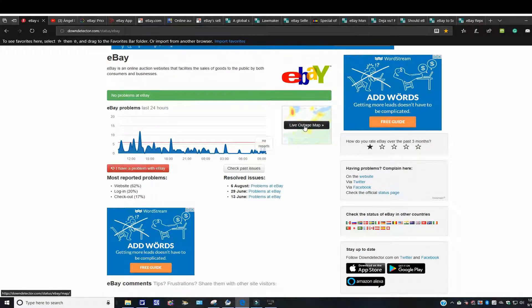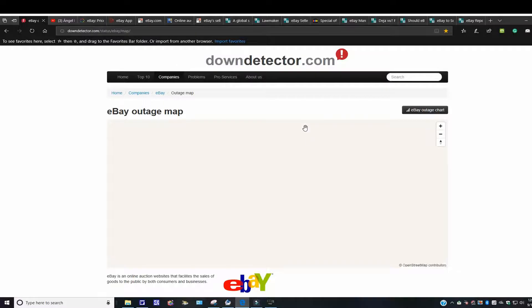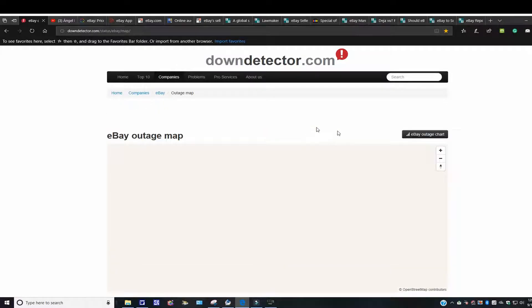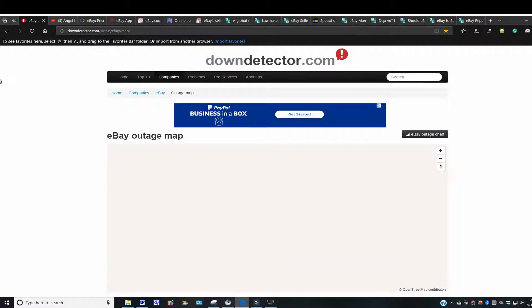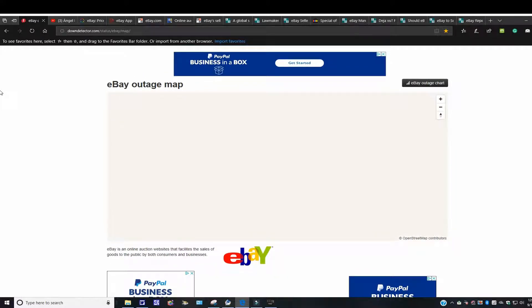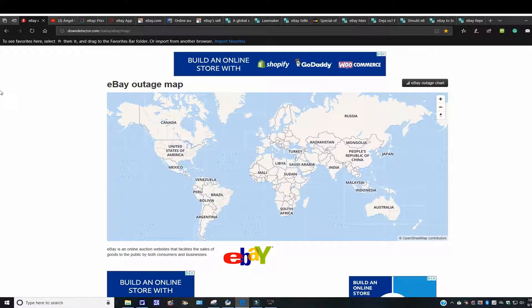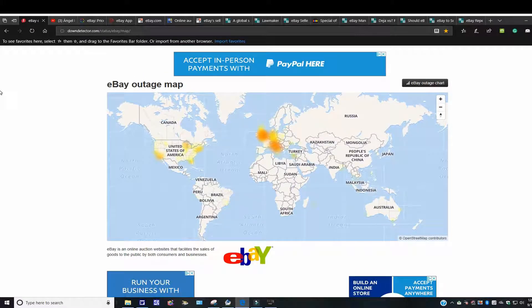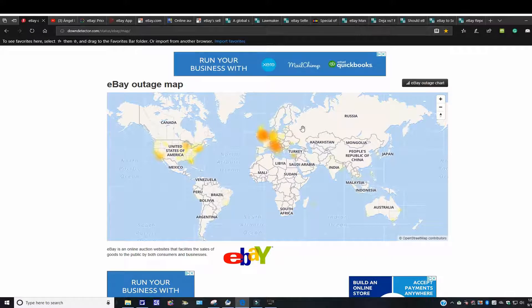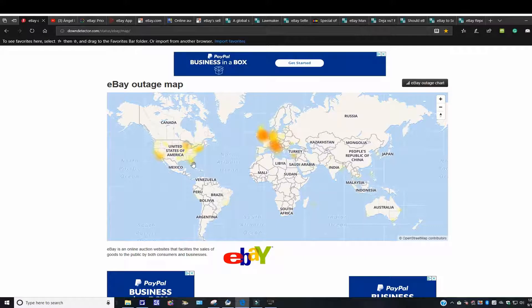They also have a live outage map here, so if you click it on, it'll give you a map of the United States and other countries, and you can see where they're having problems. Now, with Hurricane Florence coming around, I'm sure there's going to be a lot. You can see Florida along the East Coast here. They have outages, supposedly.